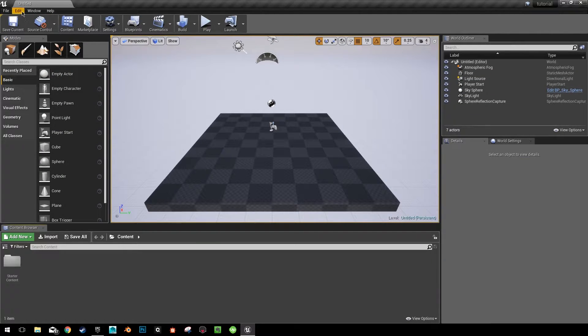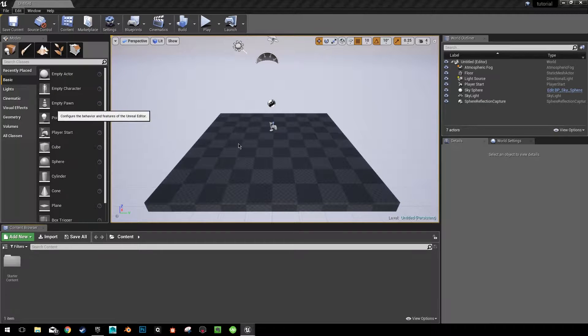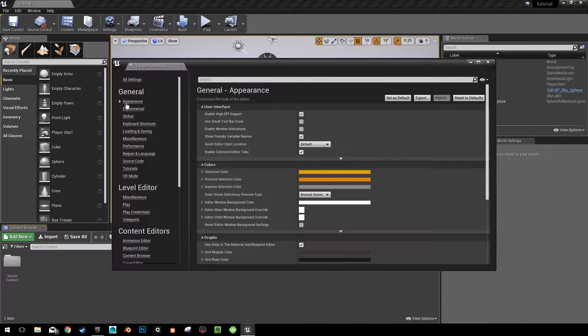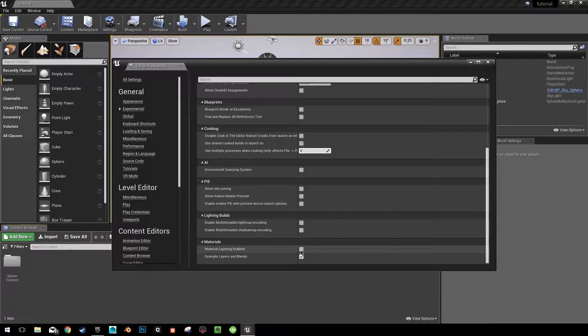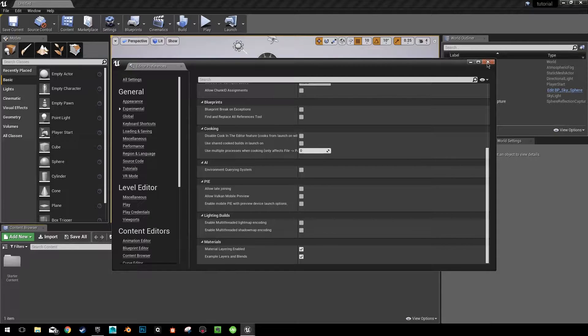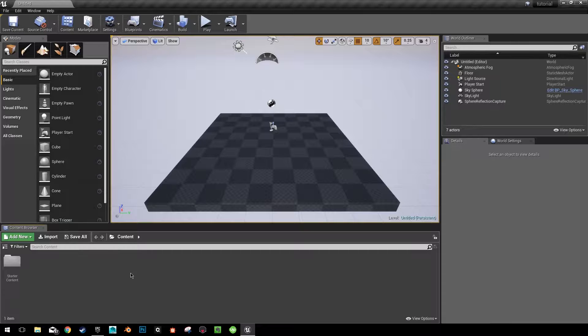We're going to go up to our editor preferences, go to general, experimental, scroll down until you find material layering enabled. You don't need to restart your editor or anything, it'll just work right now.